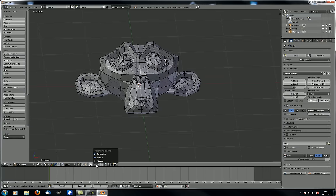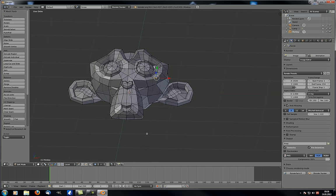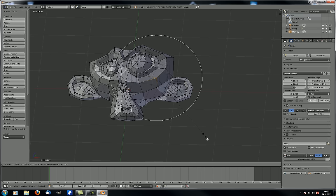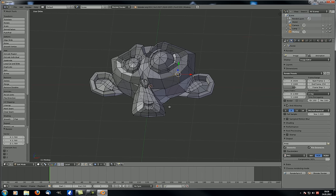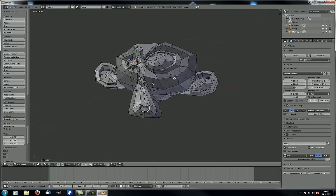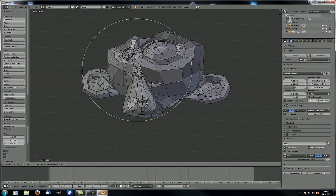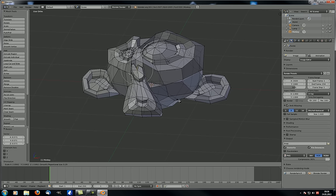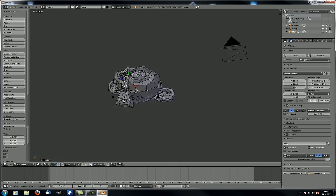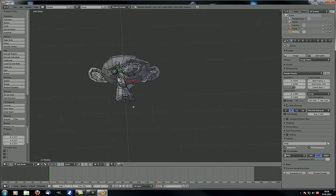Proportional editing works basically the same as in object mode. You select something and scale it up, and with the fall-off radius, everything closer to it is also affected — less strongly the further away it is. You can also scale things in of course. Let's scale the nose up a little bit; you can change the affected area with your mouse wheel as always.